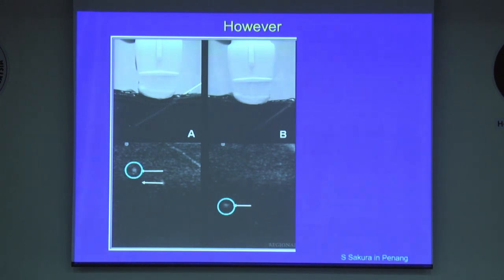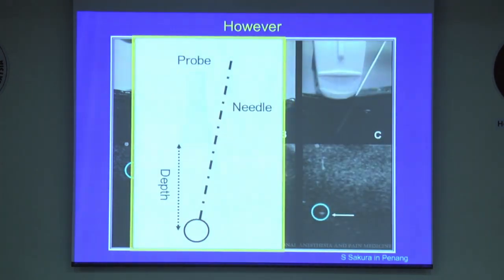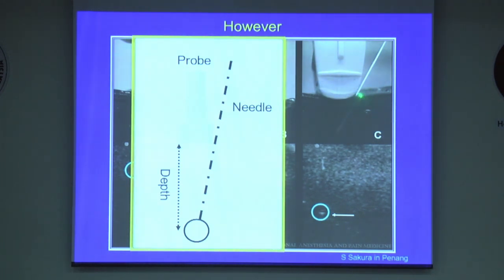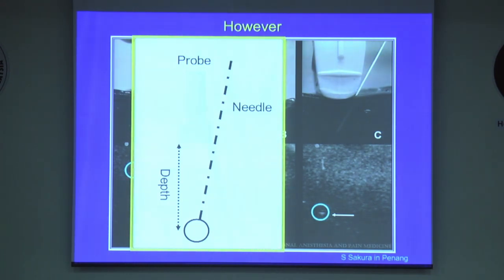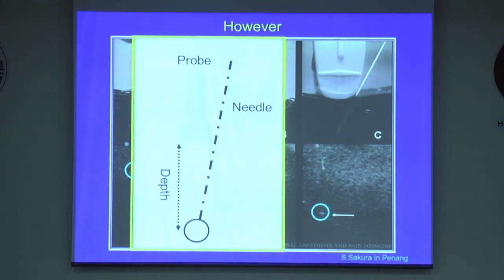So instead, I recommend that you insert a needle at a steeper angle and closer to the transducer. That way you can reduce the length of needle shaft that can be imaged and make the error less likely.